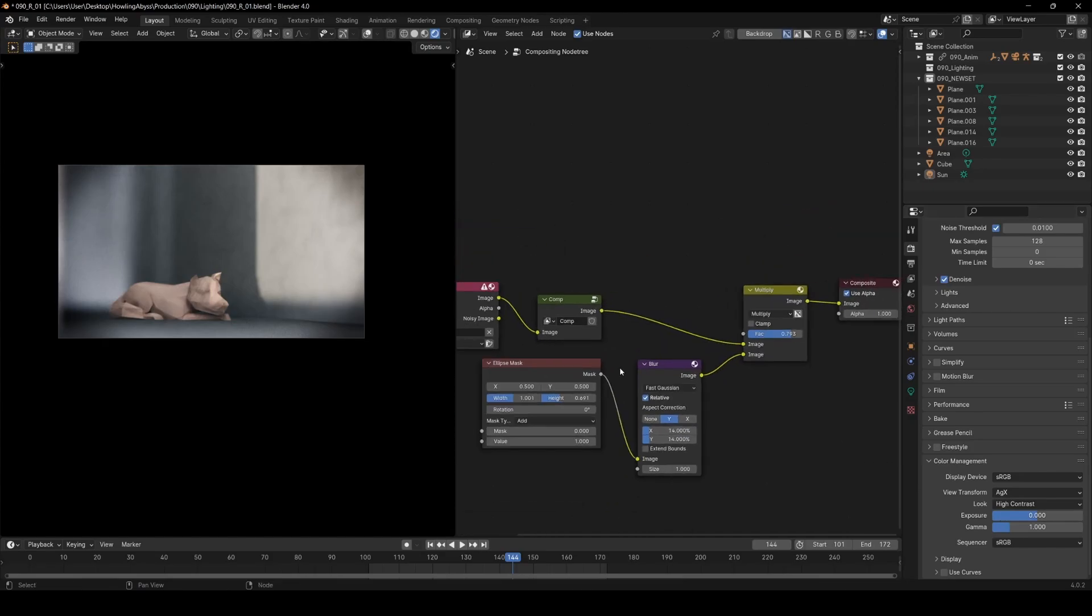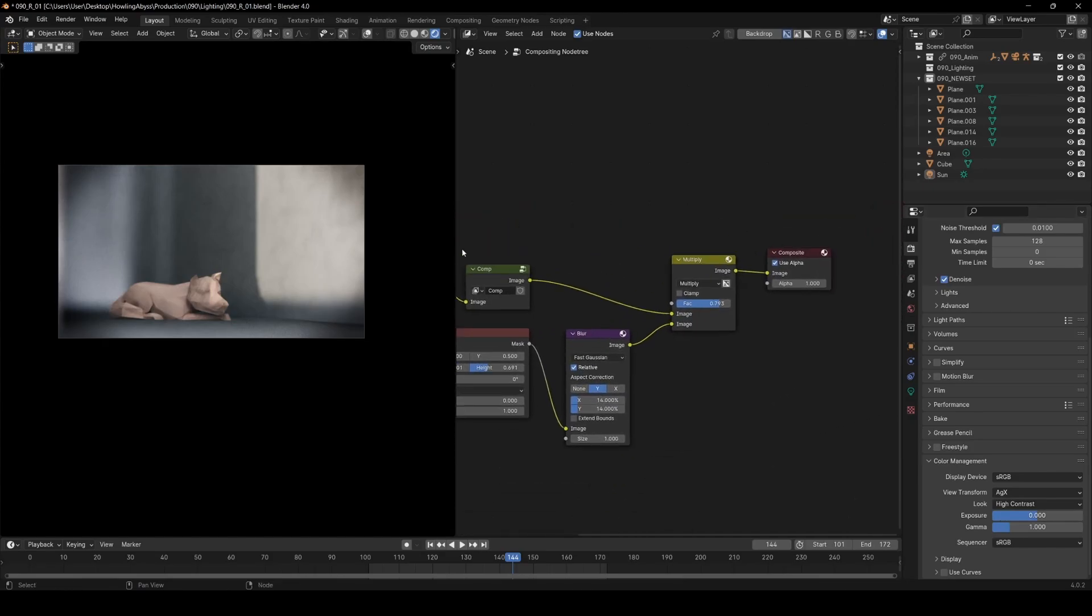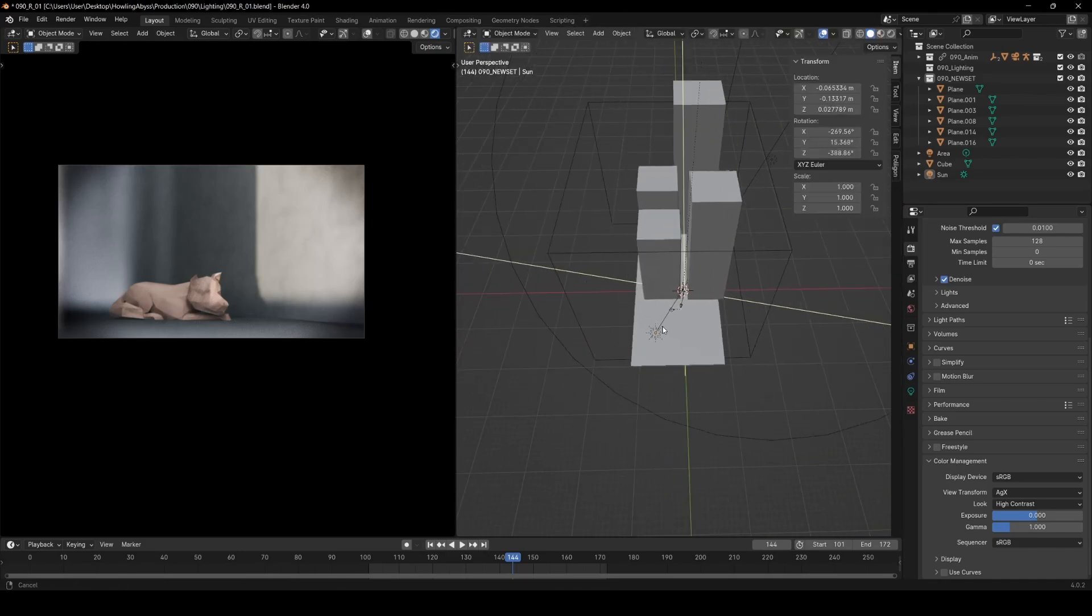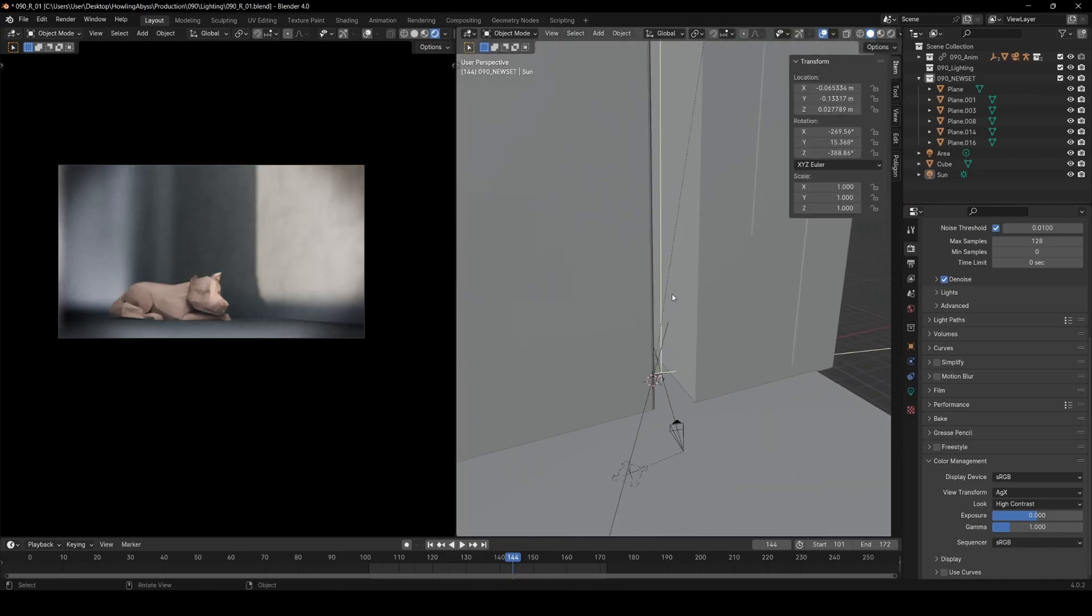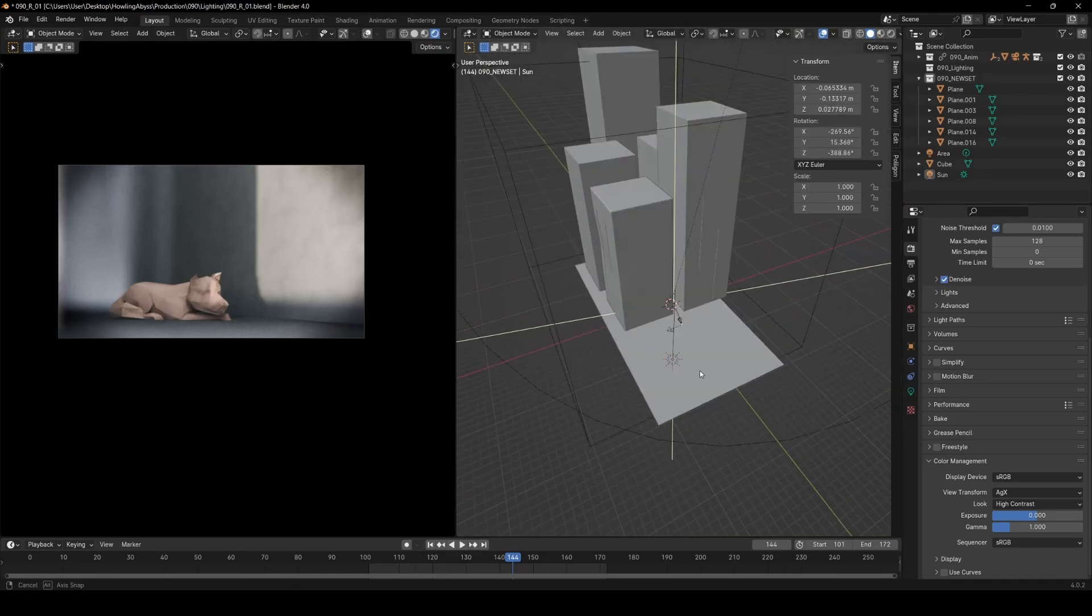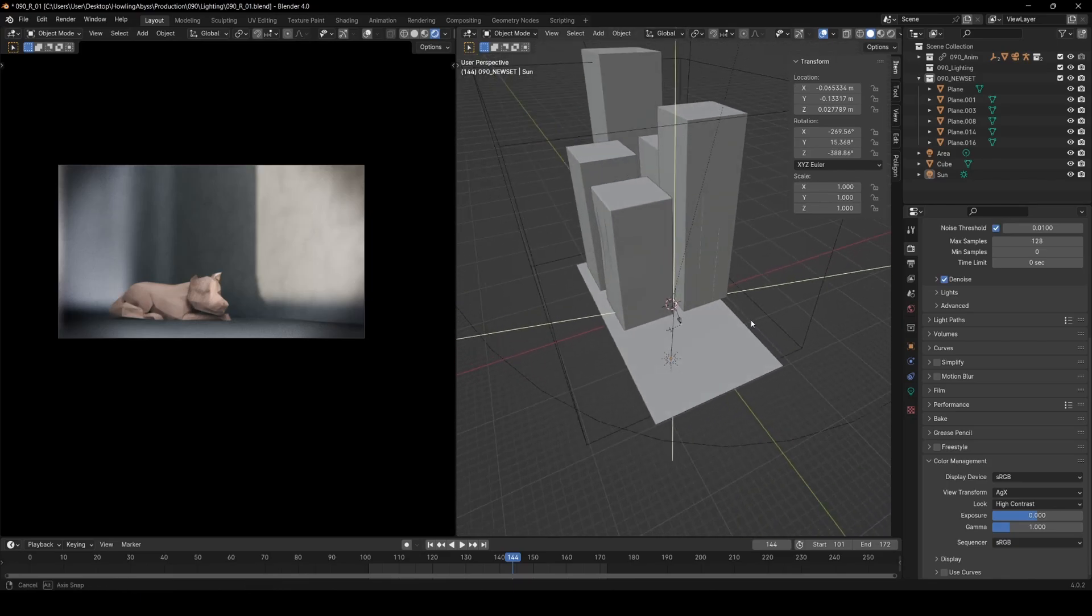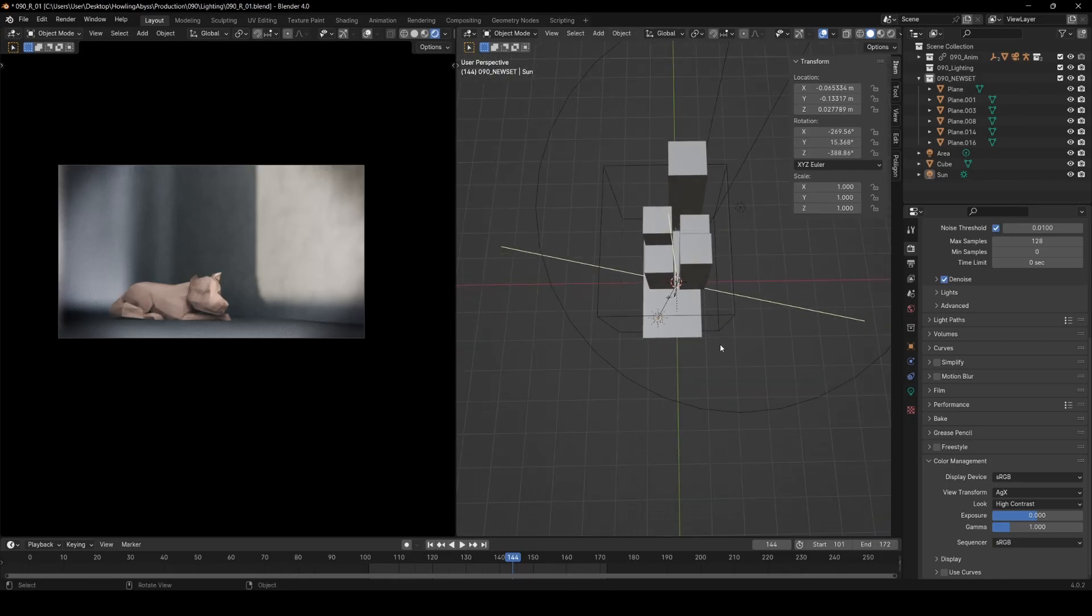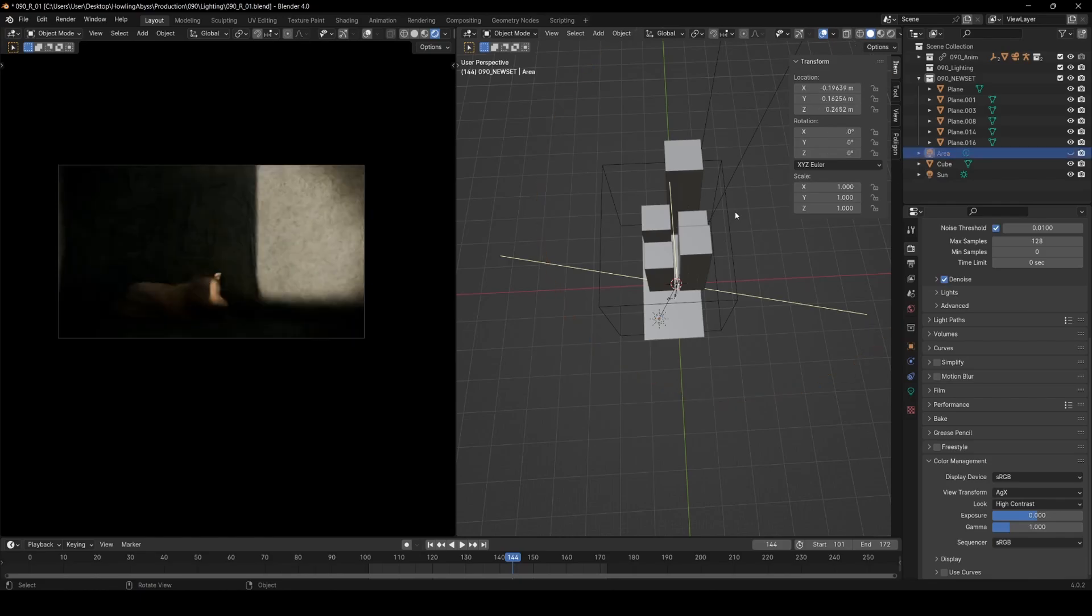This shot really defined the mood for this section of the film for me, just with the lighting and the much cooler palette versus the warmer palette at the start. I really enjoyed working on this shot.